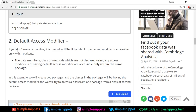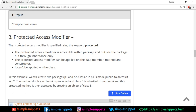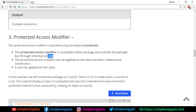Now let's look at the protected access modifier, specified using the keyword protected. The protected modifier is accessible within the package and also outside the package, but only through inheritance. This is the major difference from default — with default, you cannot access members outside the package at all. With protected, you can access them from a different package if inheritance is used. This may sound tricky, so let's see a live example.